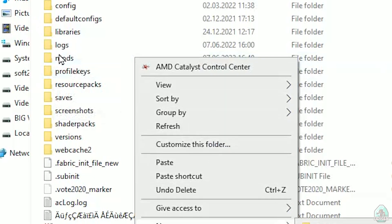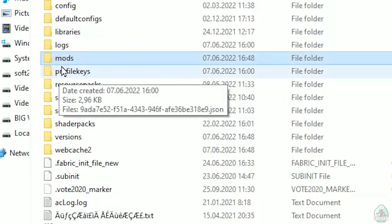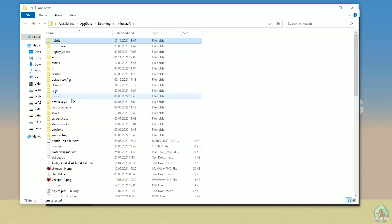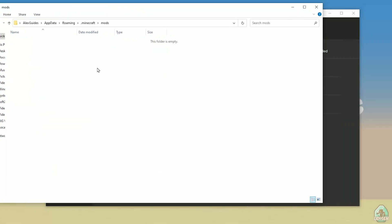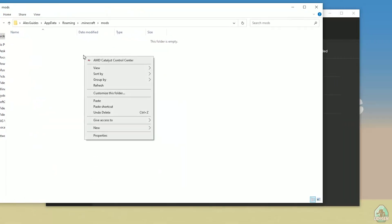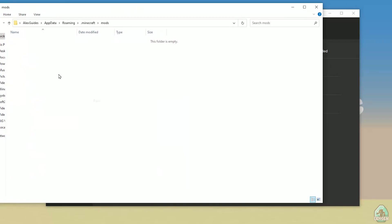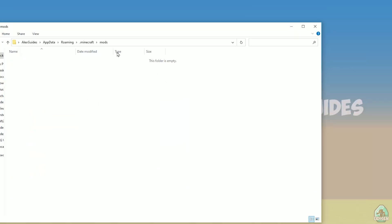Create the folder with small letters. After that, simply double-click to open the mods folder. Then drop your Fabric API here and download another file.